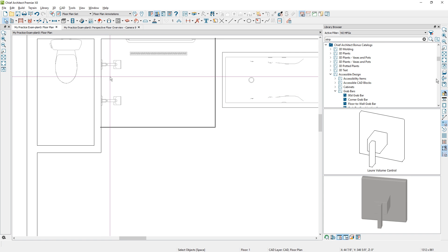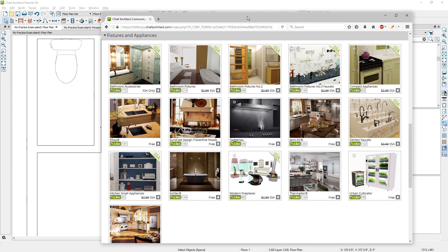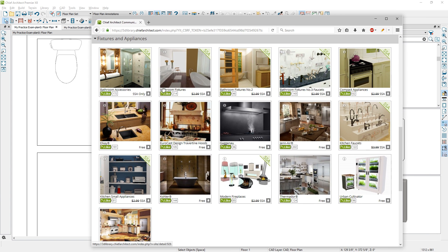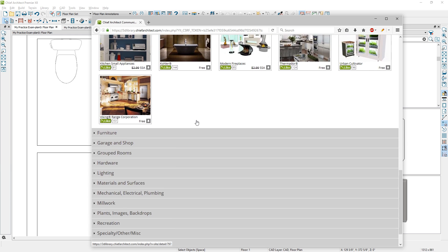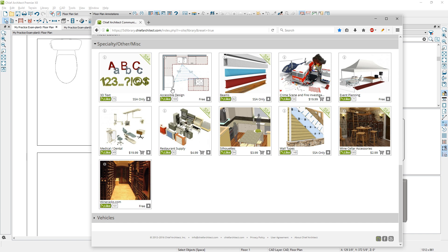If you're taking the exam, you may want to save a few of these items in your own library. I recommend that in your bonus library, you download at least the accessible design catalog and also some of the bath catalogs. You can go out to the 3D library — there are bathroom accessories, bathroom fixtures where I found that strip drain, and under Specialty and Other you'll find the accessible design catalog where I got that grab bar. There are other CAD blocks you may find useful for both kitchen and bath design work.